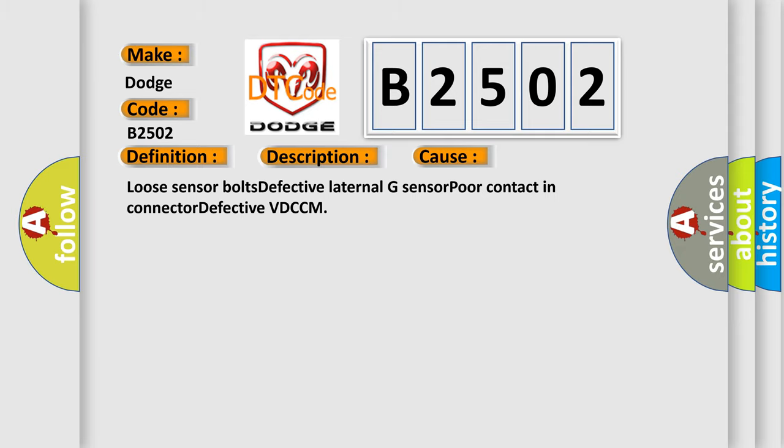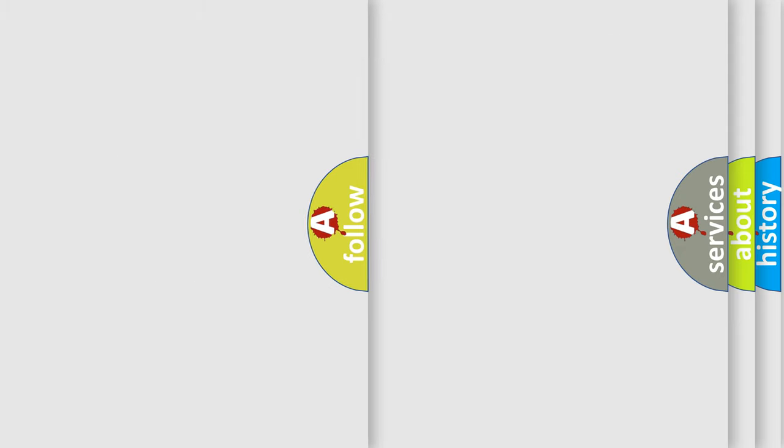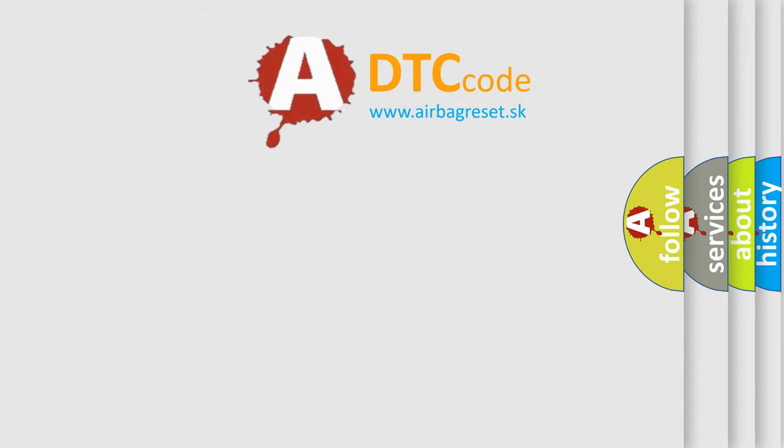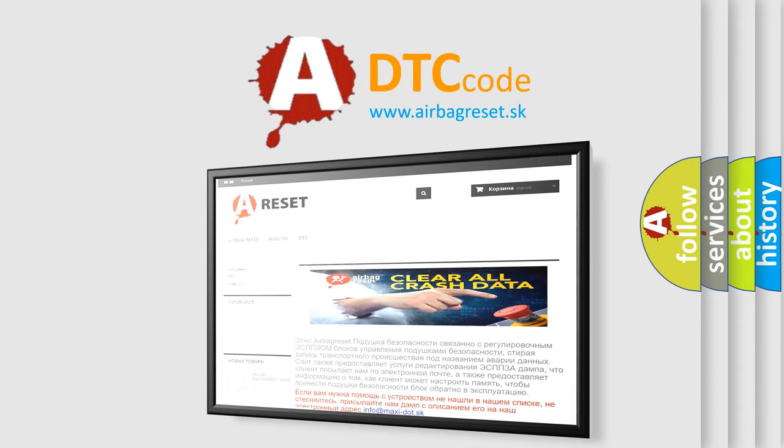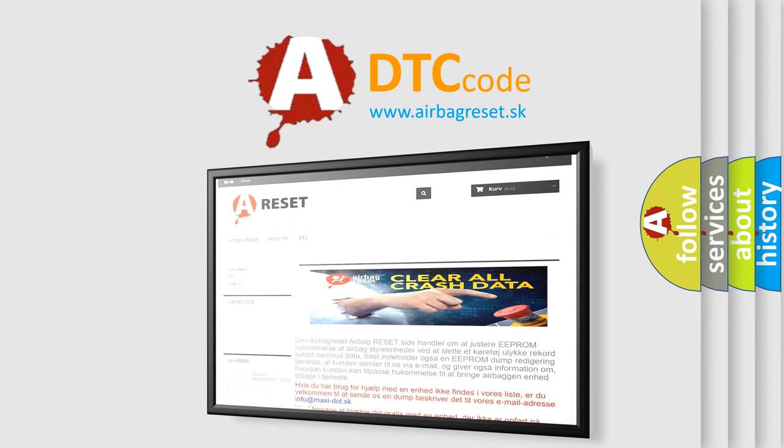The Airbag Reset website aims to provide information in 52 languages. Thank you for your attention and stay tuned for the next video.